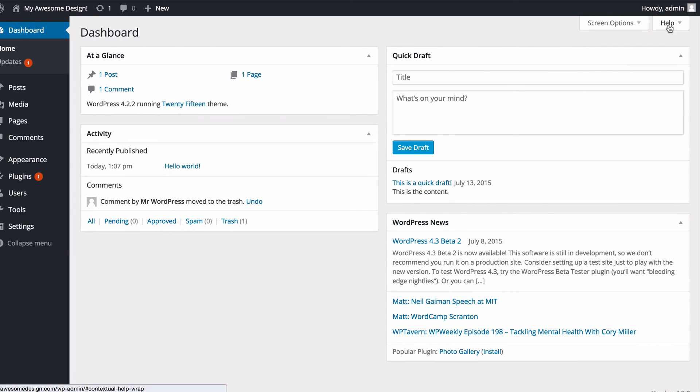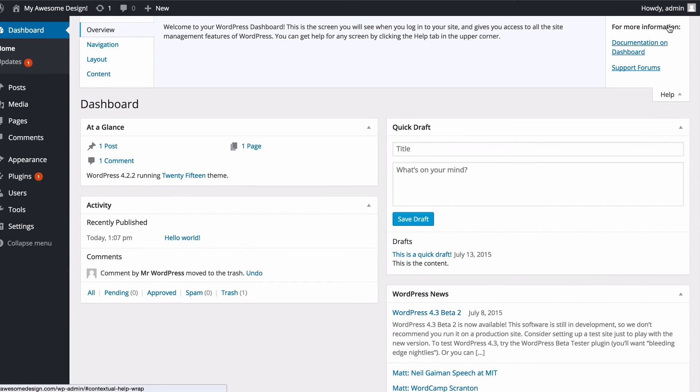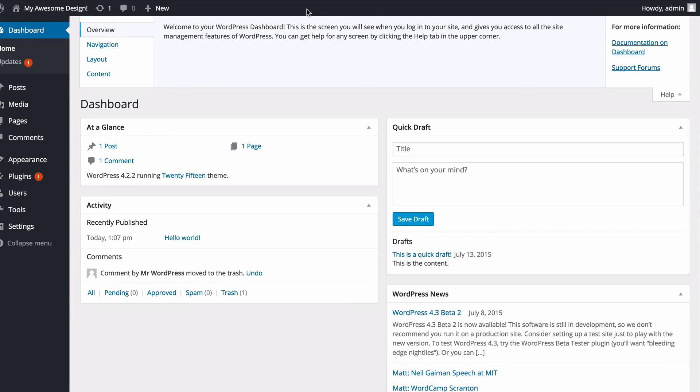To the right of that you've also got some help options and this will display contextual help information for the page you're on. So if you're ever on the dashboard and you're not sure what's quite happening, then you can just click on the drop down for the help. That's going to bring up contextual information so it's relevant to the page you're on.